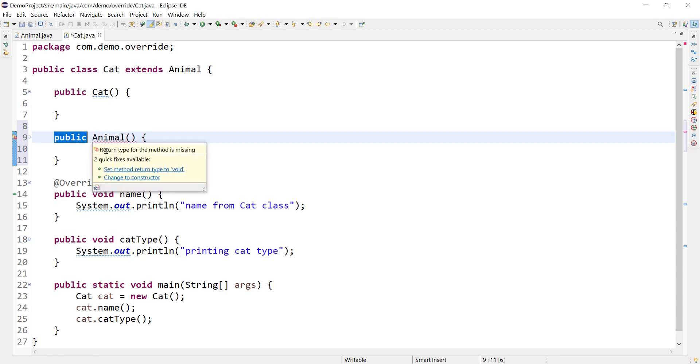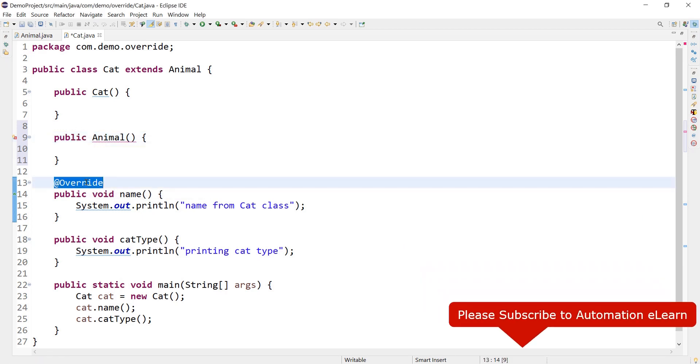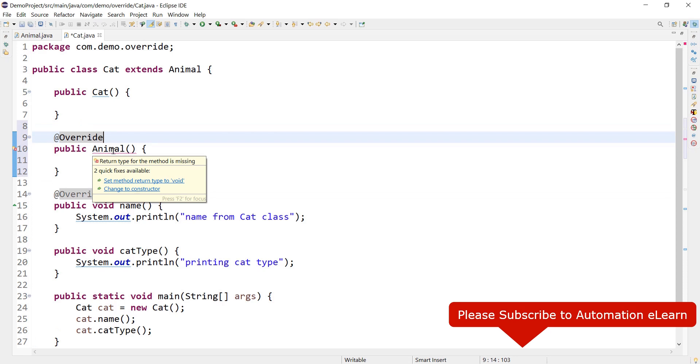Now we are getting an error saying 'return type for the method is missing'. Okay, maybe we have not added @Override annotation. Let's add that, but we are still getting the same error message: 'return type for the method is missing'.